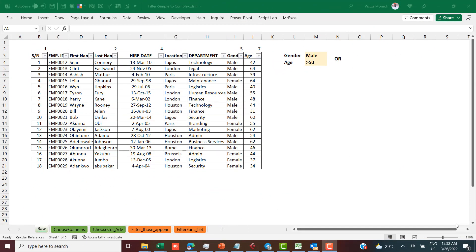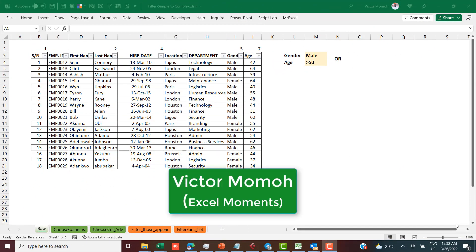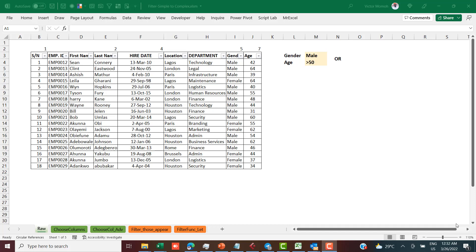Hello everyone, this is Victor Momo from Excel Moments. If you've been following my channel and watched my last video on the TRUE and FALSE Excel oddity, you remember I said I was going to do something on the FILTER function and apply that Excel oddity. The oddity is that when we think of TRUE and FALSE, we always think of one and zero, but Excel considers any non-zero number as TRUE and zero as FALSE.